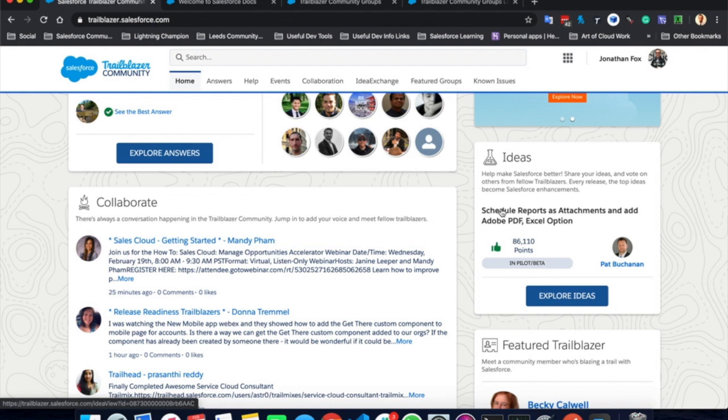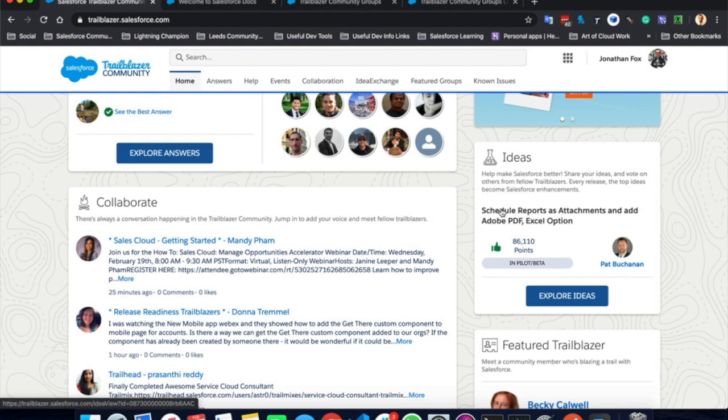And Salesforce actively look at these, look at the ones with the most upvotes and try and include them in their releases to help improve the ecosystem, the platform, everything for you and your customer experience.